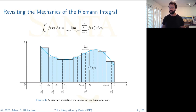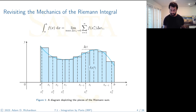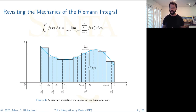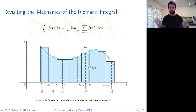As you shrink the sub-intervals you get more rectangles and a more accurate approximation. In the formula, f(x sub i star) is the height of the rectangle and delta x sub i is the width, so their product is the area. The summation adds up all those areas, and then we take the limit as the sub-intervals shrink to zero. If that limit converges, we define that value as the integral of f from a to b.